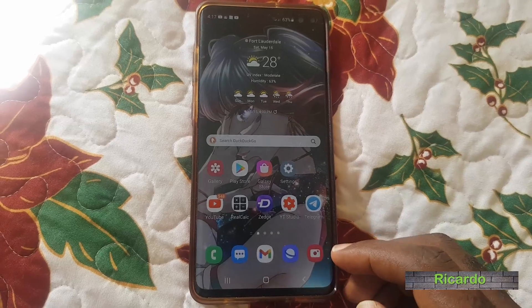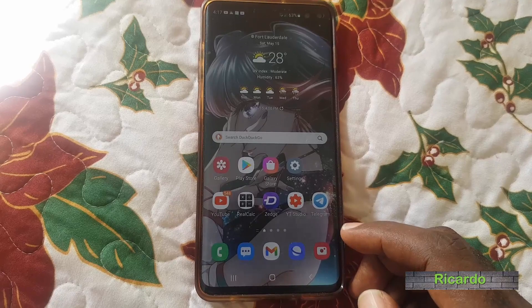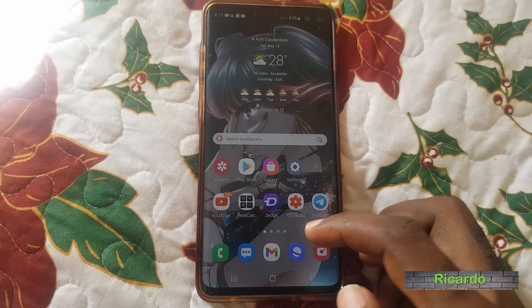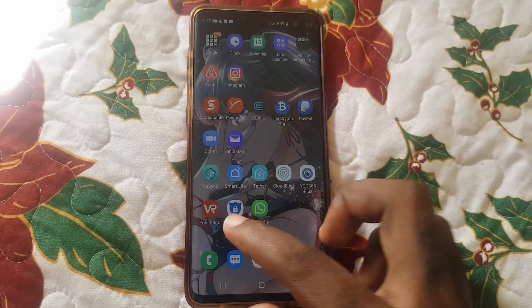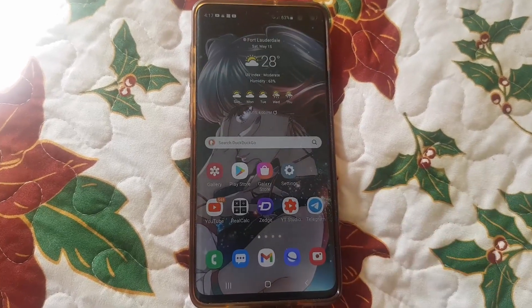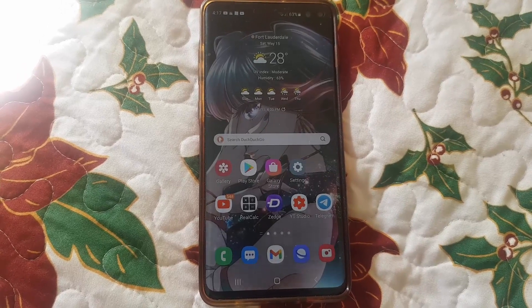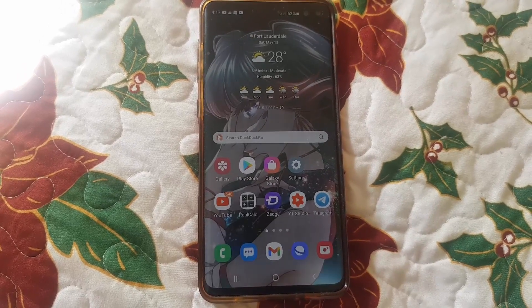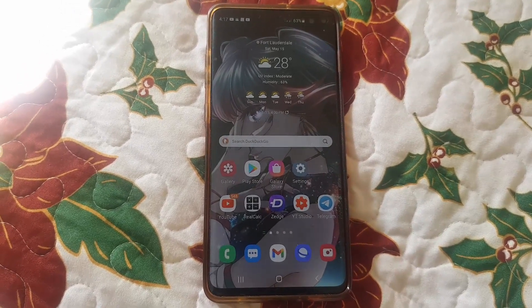Hey guys, Ricotta here and welcome to another Blog Tech Tips. In today's tutorial, I'll show you a quick tutorial on how to hide your chats on WhatsApp. This one specifically applies to Android.